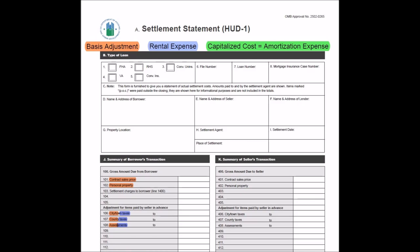Okay, so this is one of the more common closing statements used when purchasing a rental property. It's called the settlement statement HUD-1. And this template is issued by the U.S. Department of Housing and Urban Development, as we can see their little logo up here.